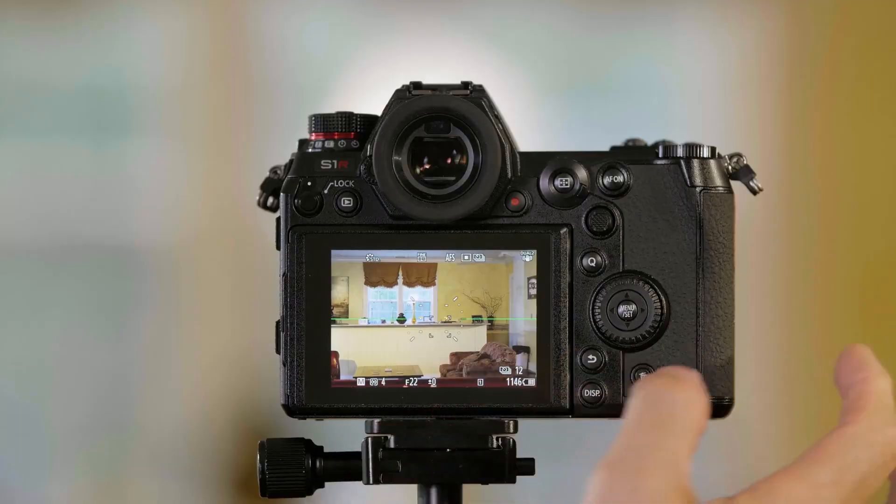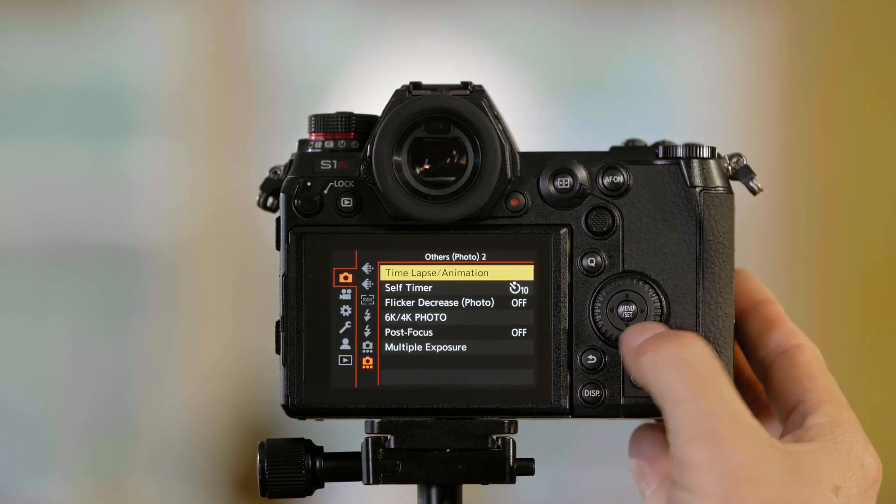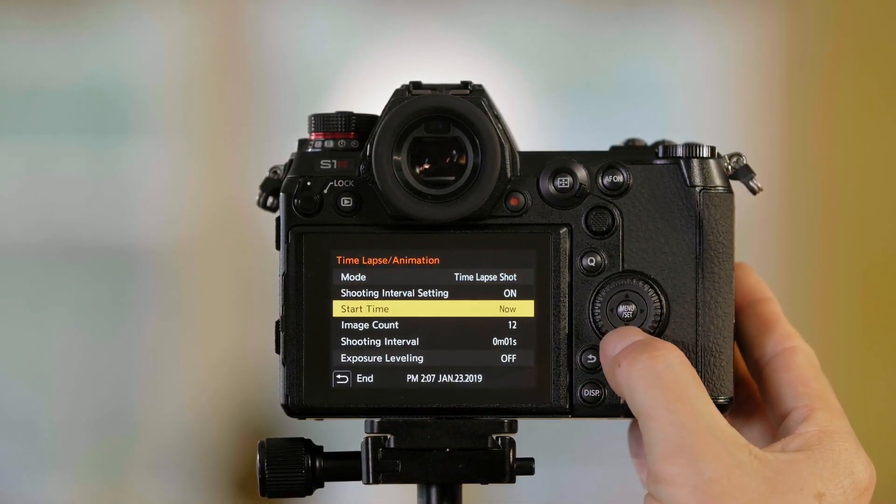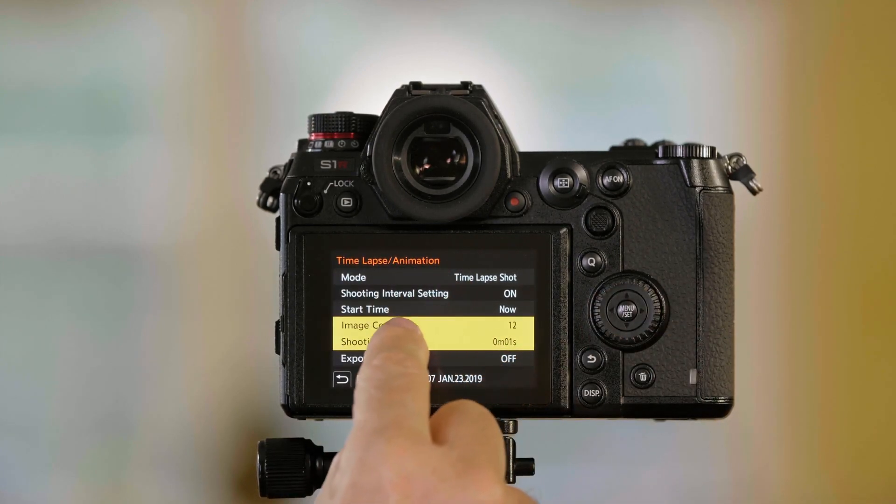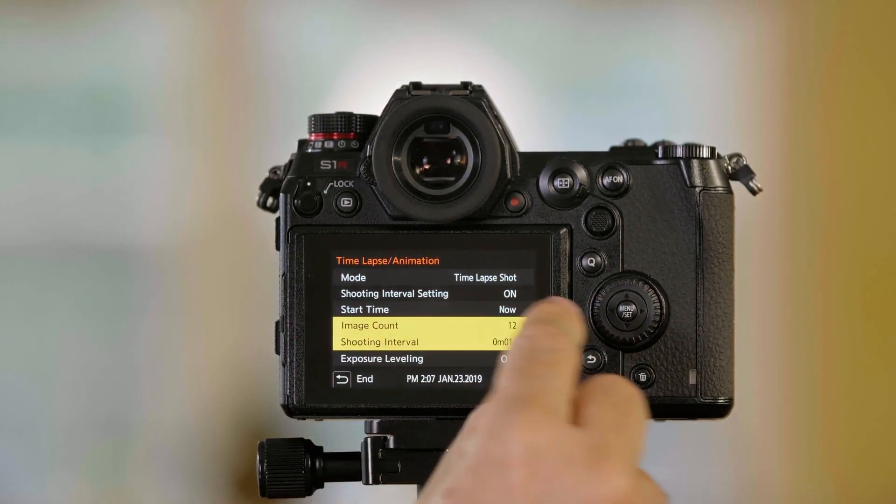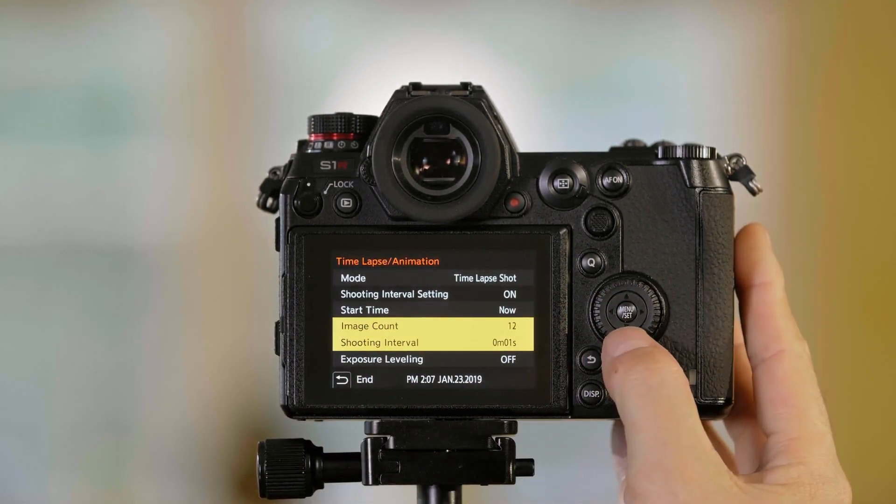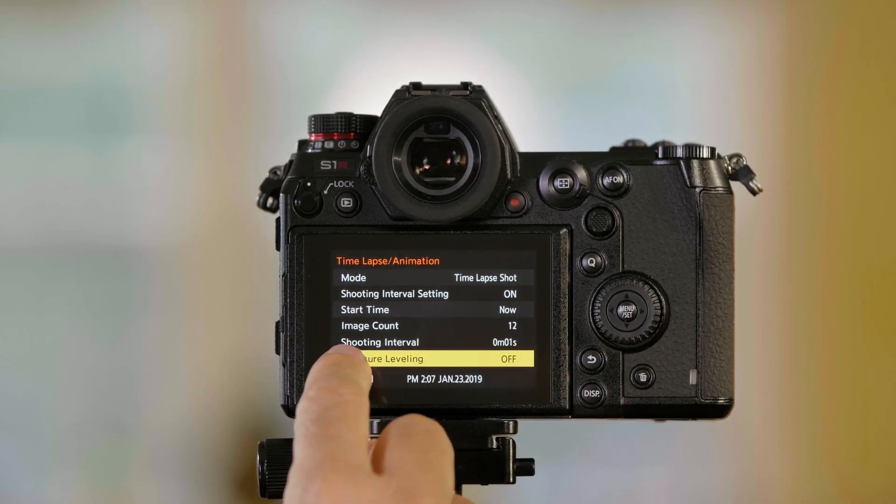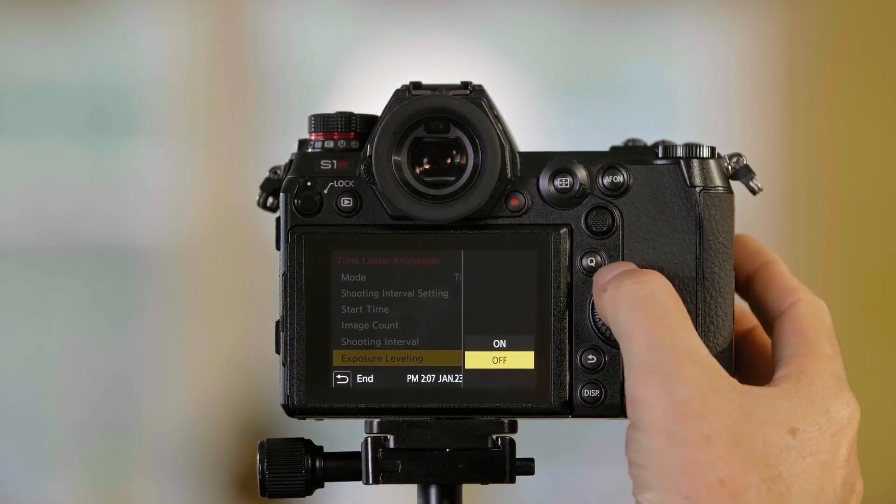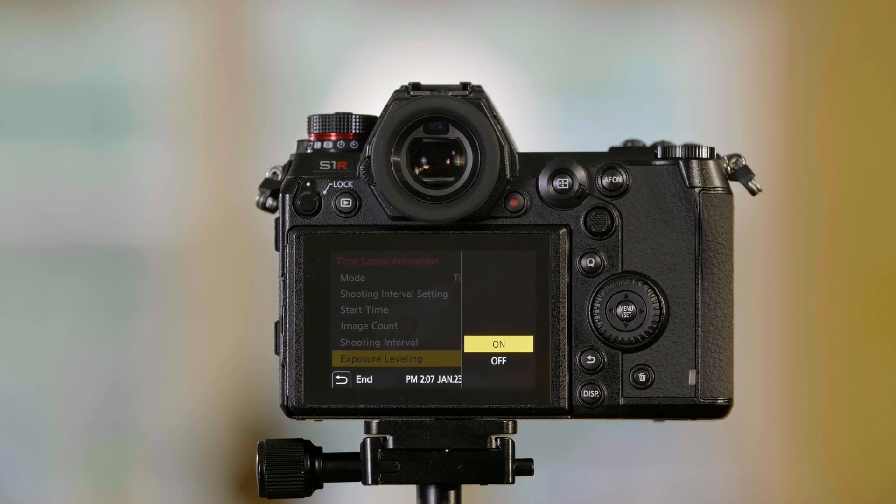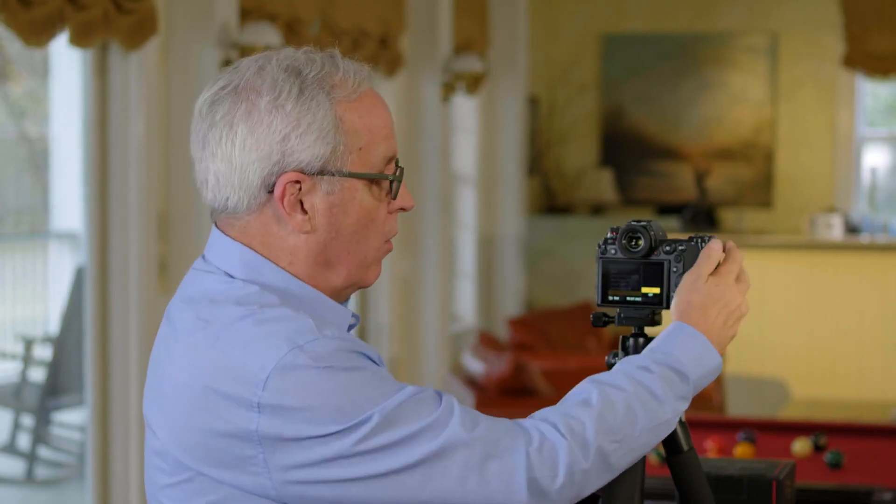Now sometimes when you make a time-lapse film, depending on the changes of light in the scene, you'll see a flickering or a changing of light between scenes. So there is a setting that you can do to adjust that. So if I go down here, this is my time-lapse animation window where we just were, where we set up our count. The last line in here is exposure leveling. If I turn exposure leveling on, it'll attempt to eliminate some of that flickering that you see in there.